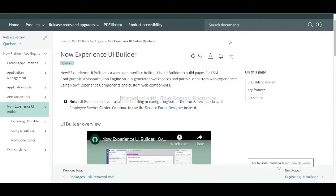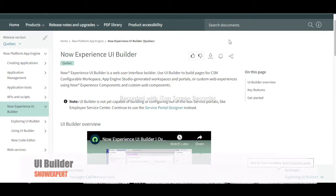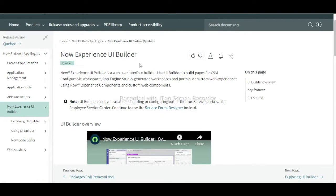Hello everyone, today we are going to discuss UI Builder. UI Builder is a web user interface builder used to create workspaces like CSM workspaces. It consists of pages, layouts, and more.